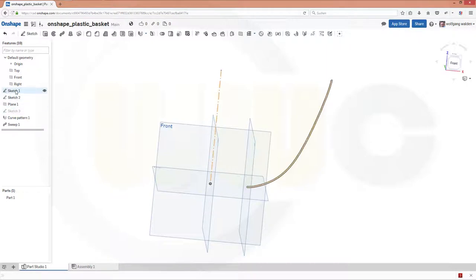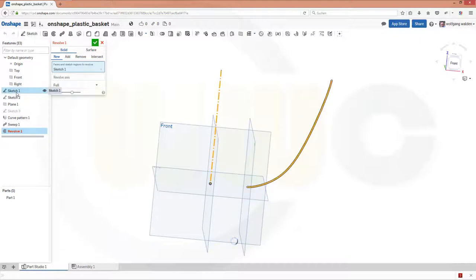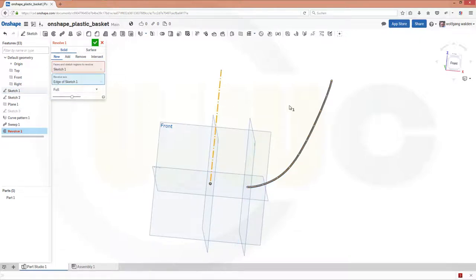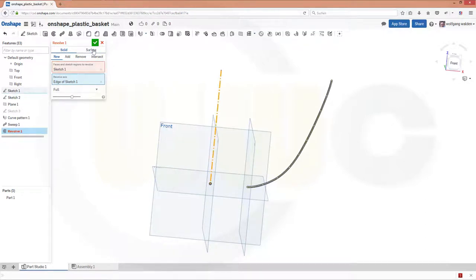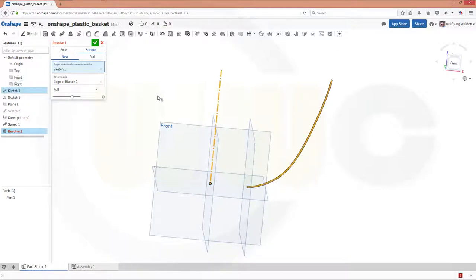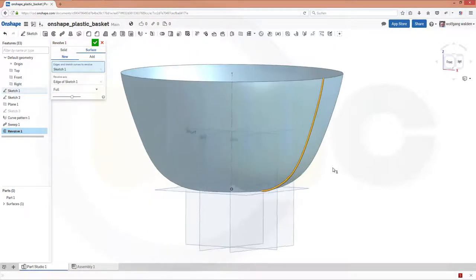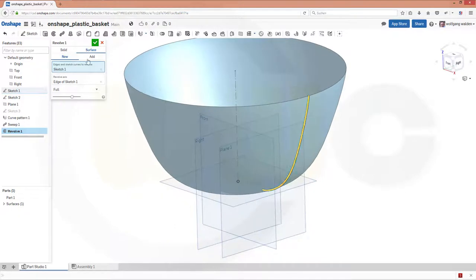Now, let's make a revolve with sketch 1. And the axis would be this one. And it should be a surface. So, we have to select it. Okay. And confirm.